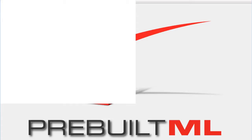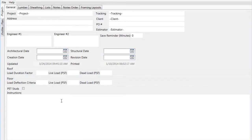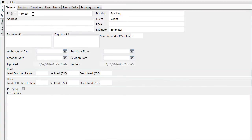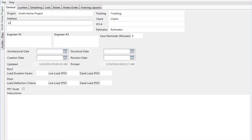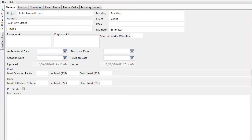Once the software is open, start by entering information about the job — for example, the project's name and address. This information will be helpful as you reference the job later and will also be used to populate fields on the material reports that you print and the layouts that you create.